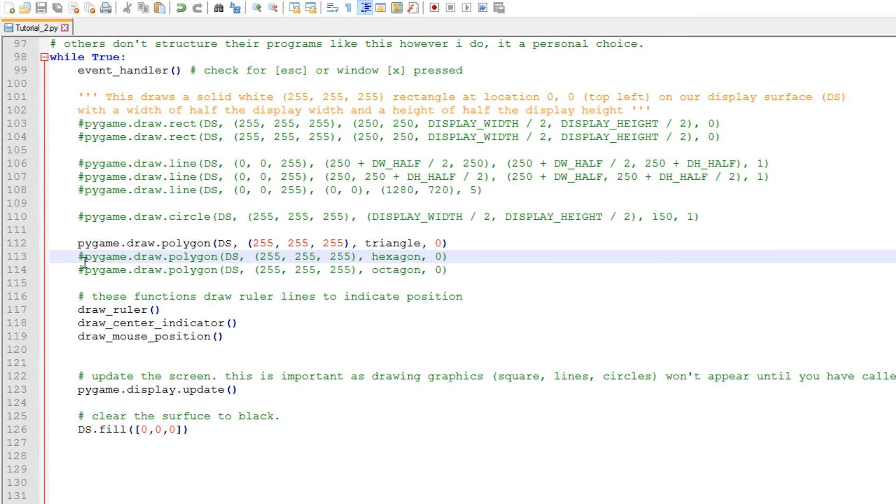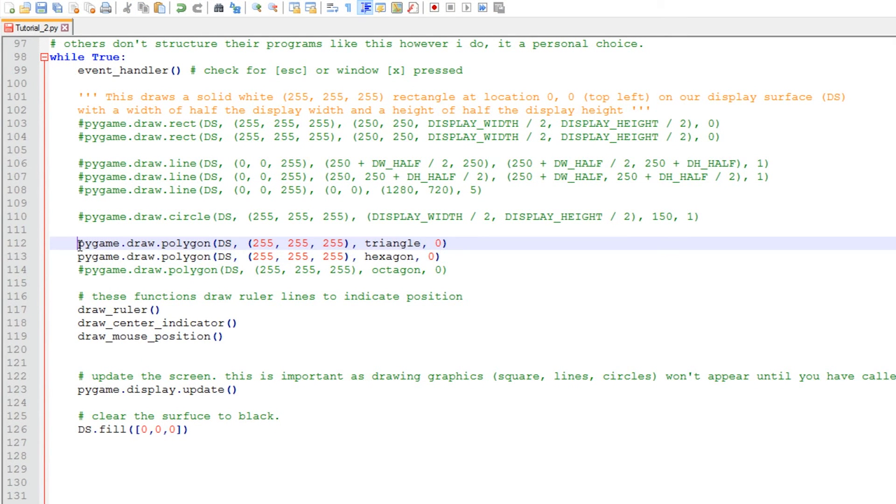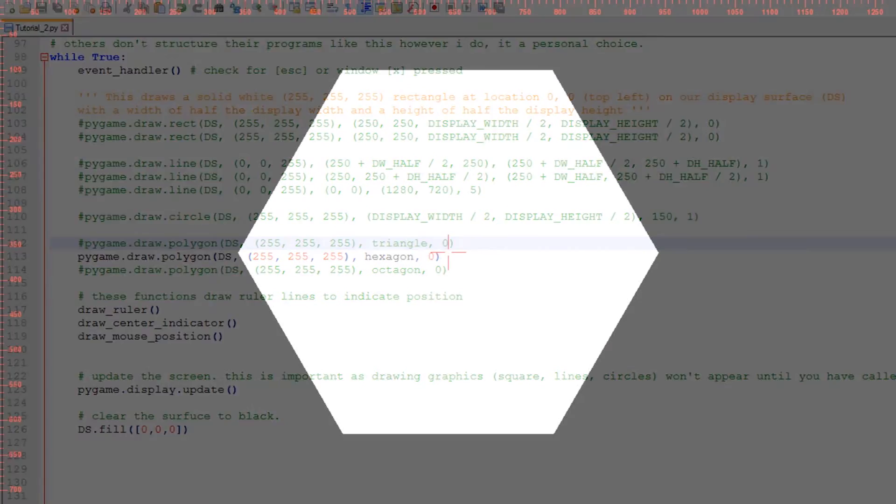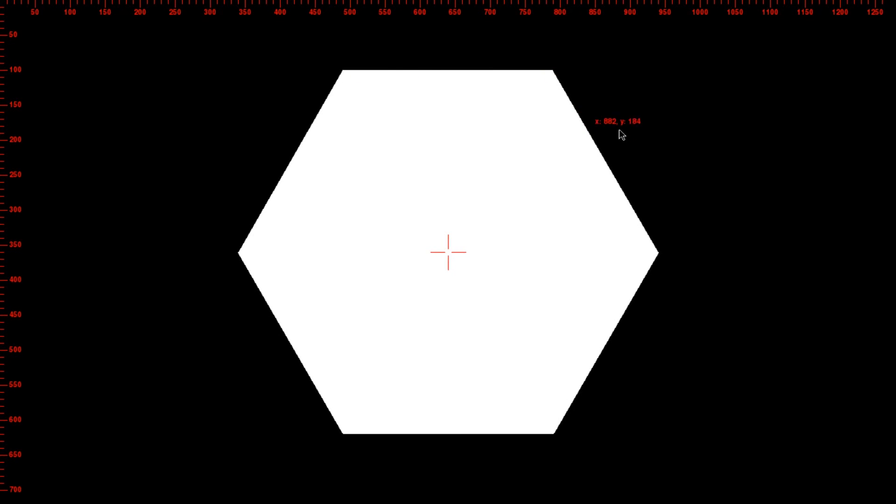So let's have a quick look at the other two lines. If we just uncomment that, we can have a look at hexagon. And there we've defined one, two, three, four, five, six points for our polygon to use to draw its object. The polygon function automatically closes the object like that. Let's have a look at the last one in our polygon collection. And as you may have guessed, we've now got eight points.